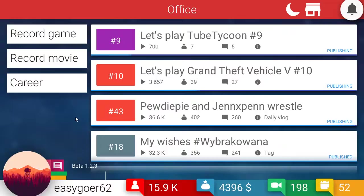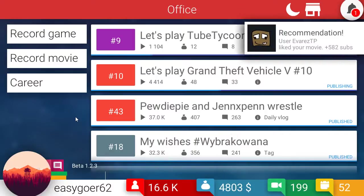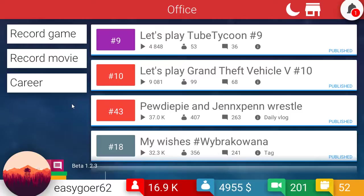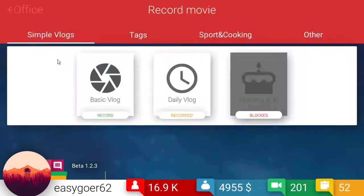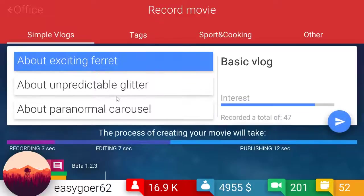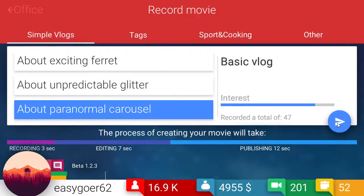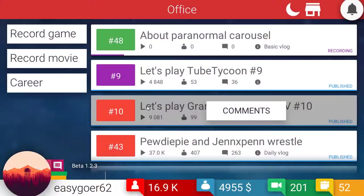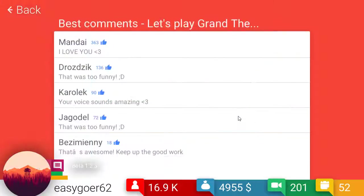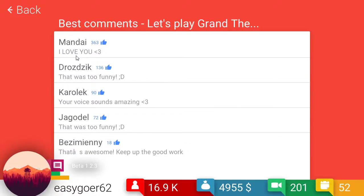I need to do Vanoss. I need to do a Vanoss. Maybe I should do like a Vanoss versus Markiplier. I don't know. We'll see what happens. I'll do that next time. Because I already did a daily vlog. Oh. We'll do a basic one though. Let's do the Paranormal Carousel. Yay. Let's see if this goes as anything. Grand Theft. Your voice sounds amazing. That was funny. I love you. Oh. I love you too, Mandai. Thank you. I don't know who you are.